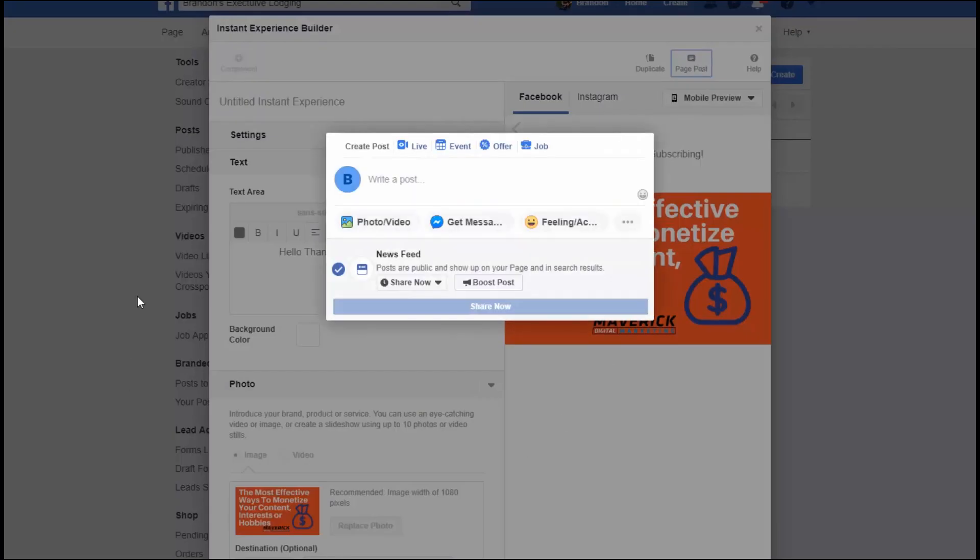There's a few different ways that we can take what we've just created and publish it. So we can create a page post. And when you're here, you can add pictures or a cover picture, or you can add a video, and then people can engage.